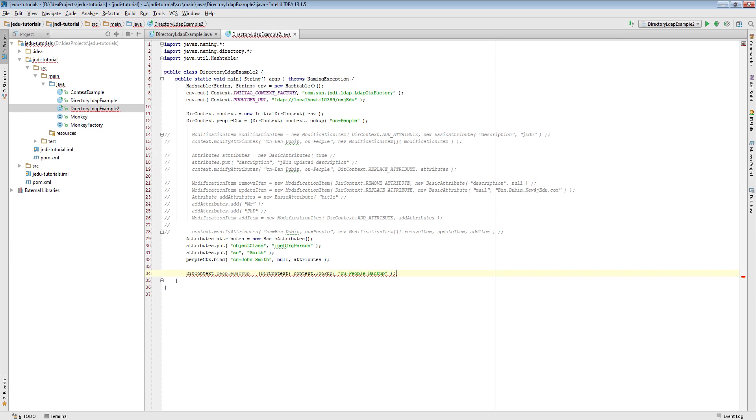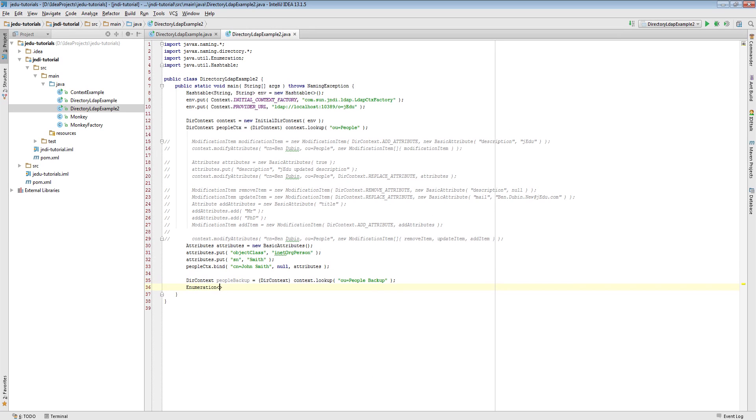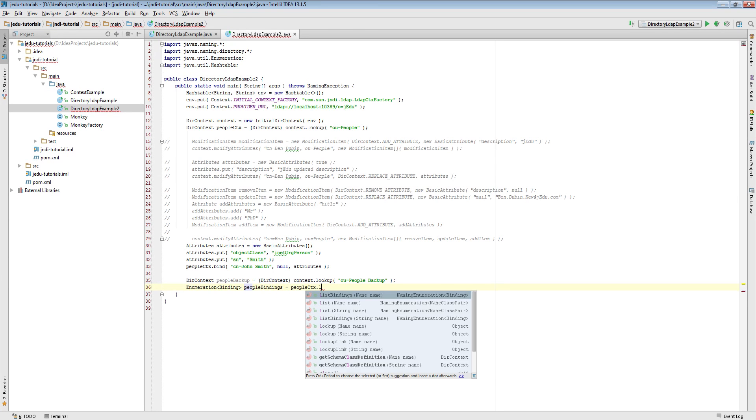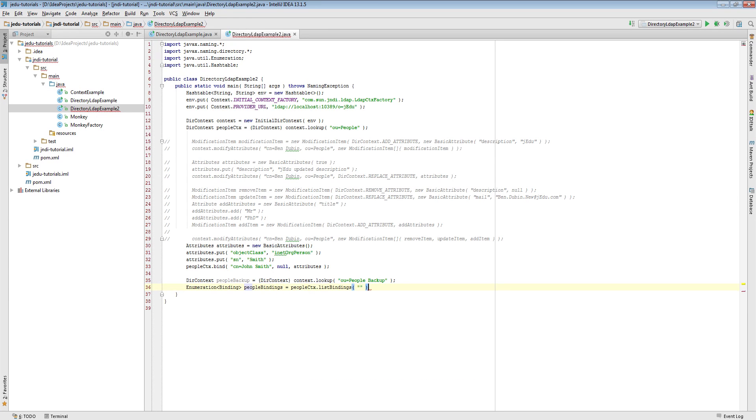Now we will iterate through all bindings within OU equals people context. For each of them we retrieve object associated with this binding.